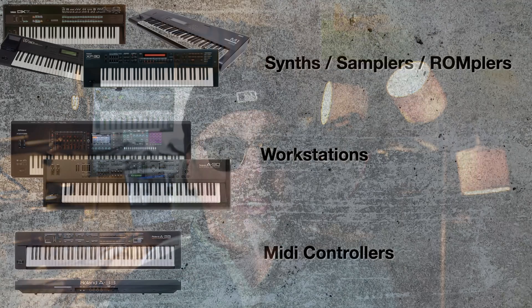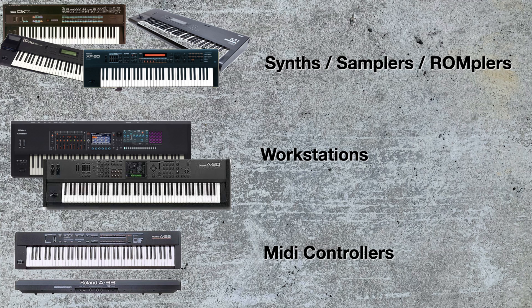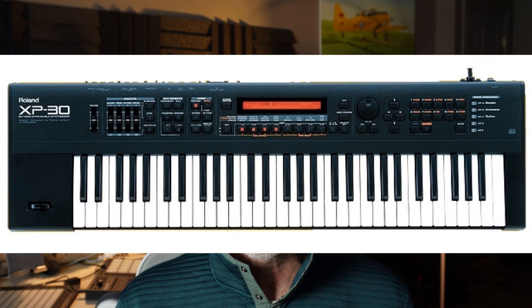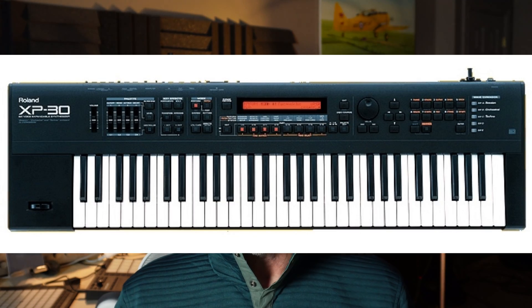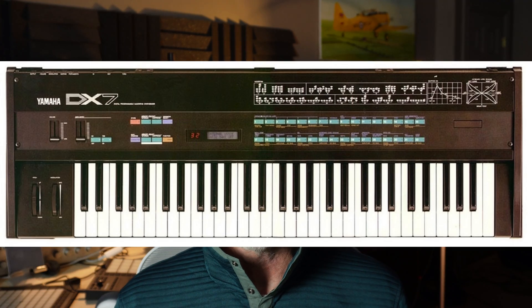You should also know that there's really different categories of old keyboards. There are synthesizers, romplers and samplers that generate sound. Then there are workstations, which is an advanced category of those sound generating devices. Then there's old MIDI controllers. I have one that's a Roland A33. I had to set it up first in order to transmit MIDI data. Same with a Roland XP30 or a Korg M1 or a Yamaha DX7.